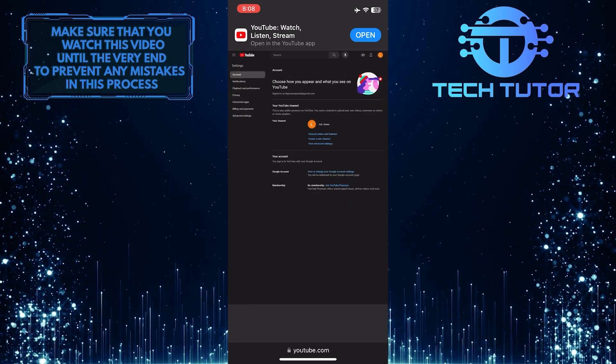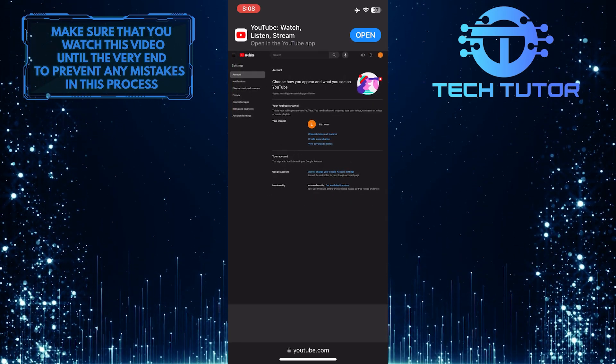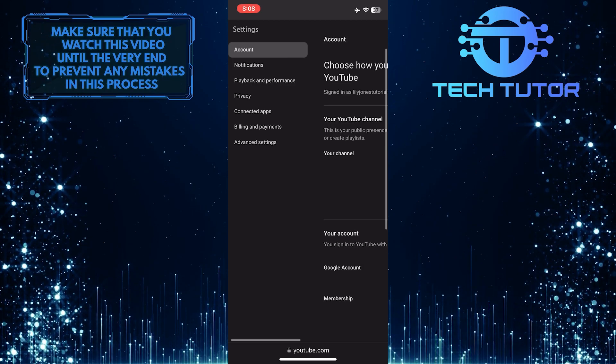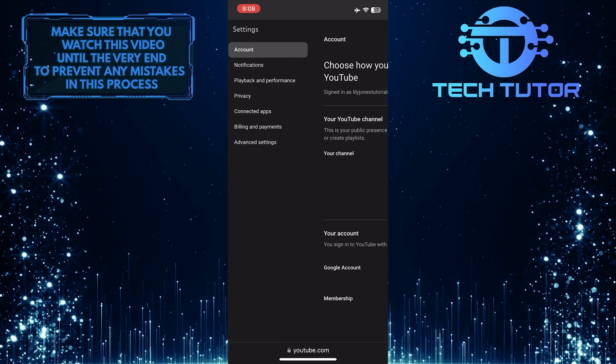Once you are on the settings page, zoom in on the left side of the page and tap where it says advanced settings.